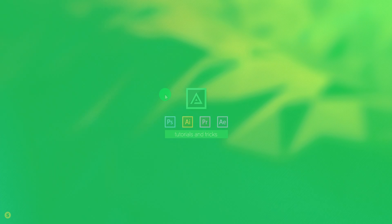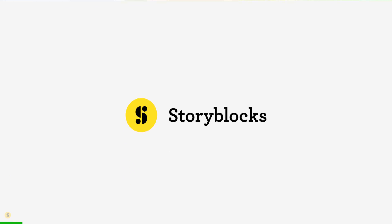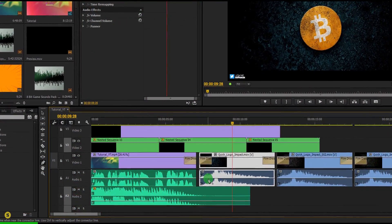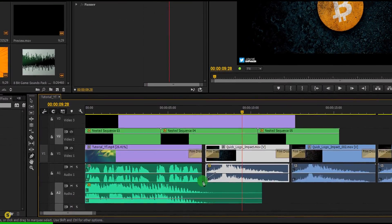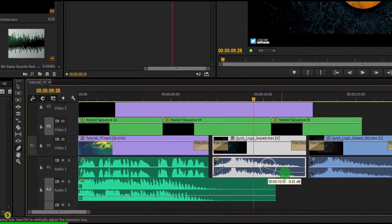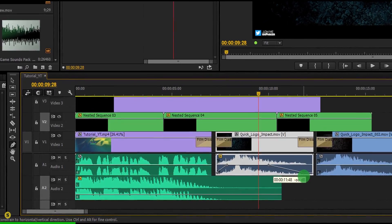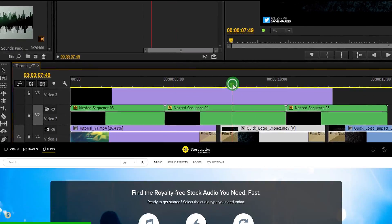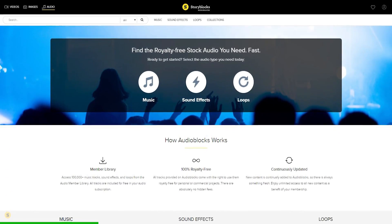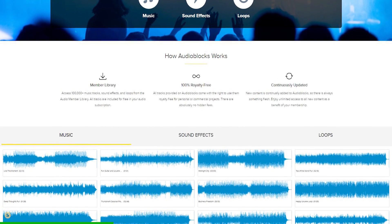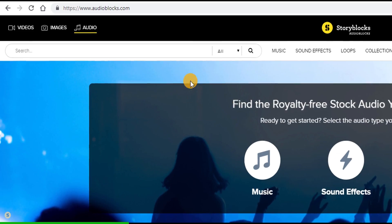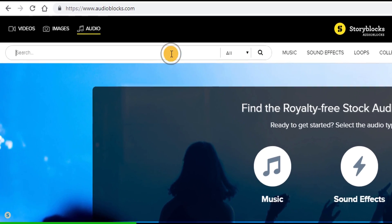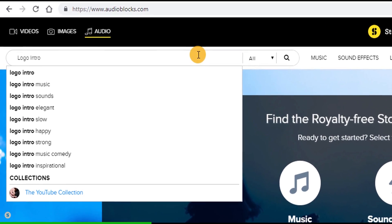This video is sponsored by Storyblocks Audio. Finding high quality music for your logo intros or simply YouTube videos can be a difficult task. Introducing Storyblocks Audio, the best place to get all kinds of music for all your music requirements.